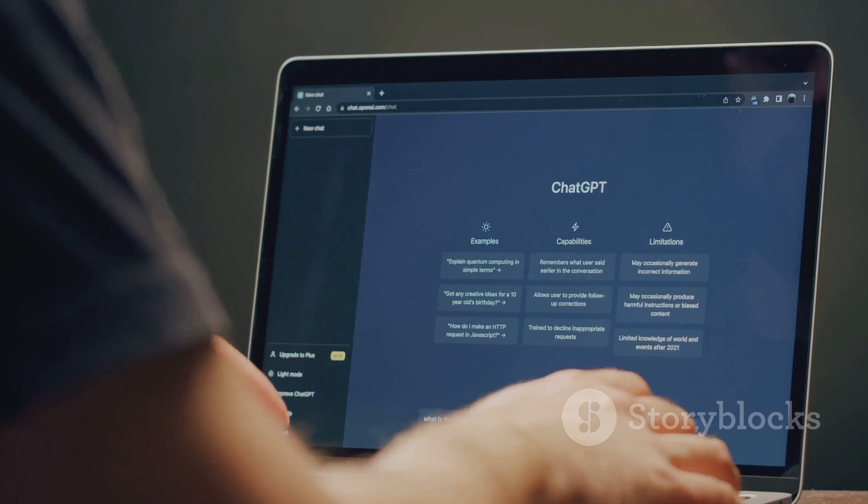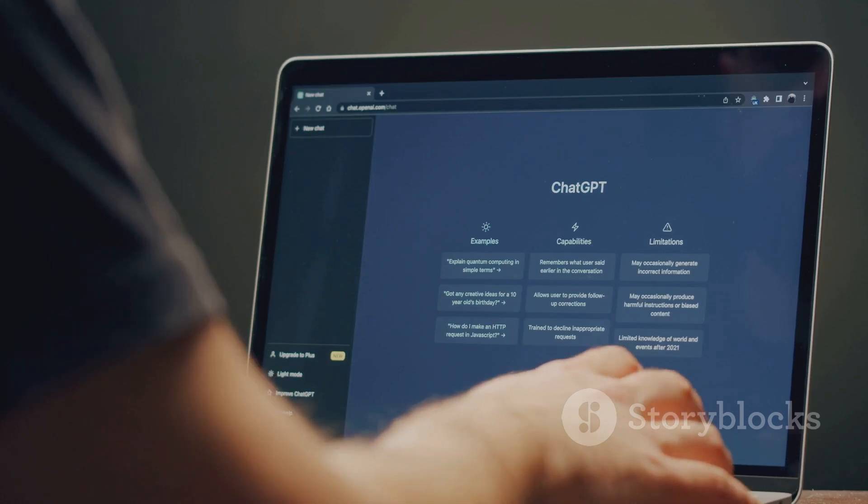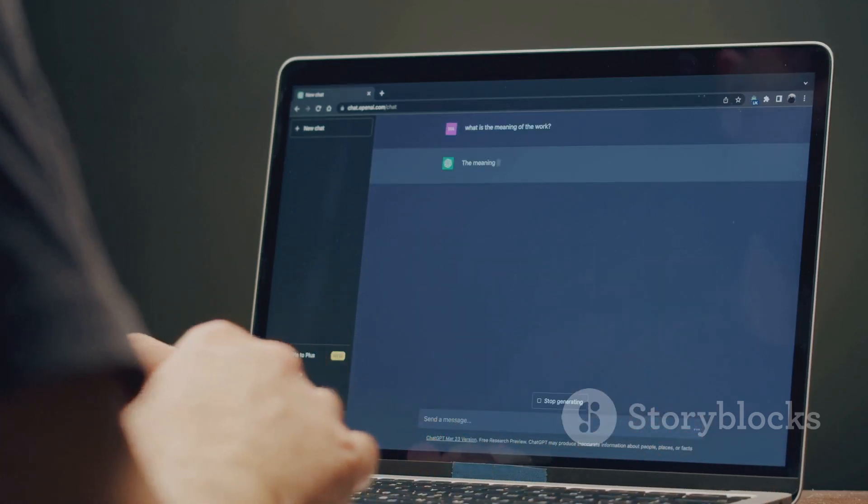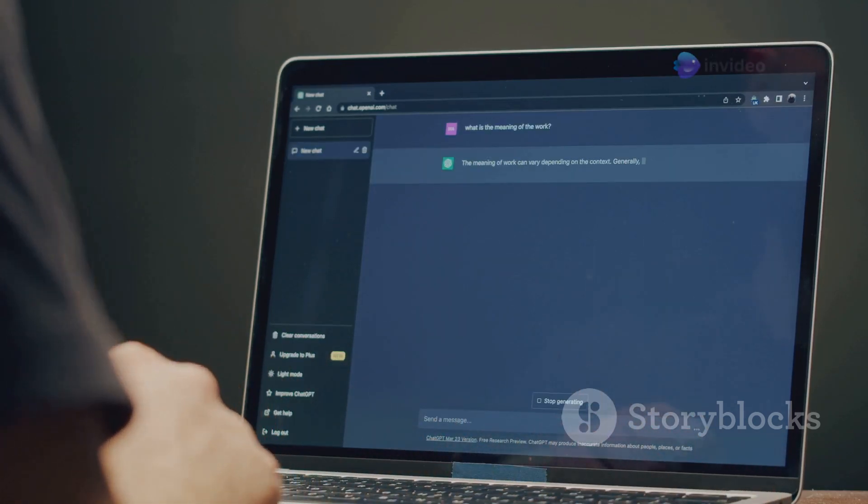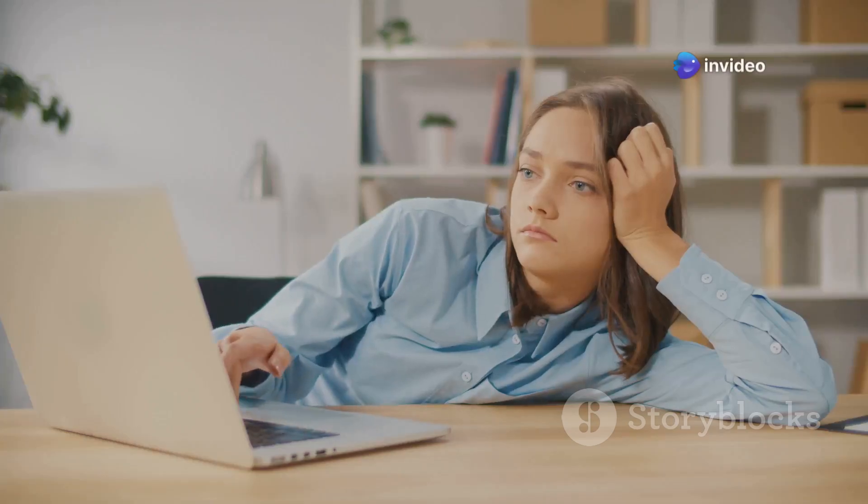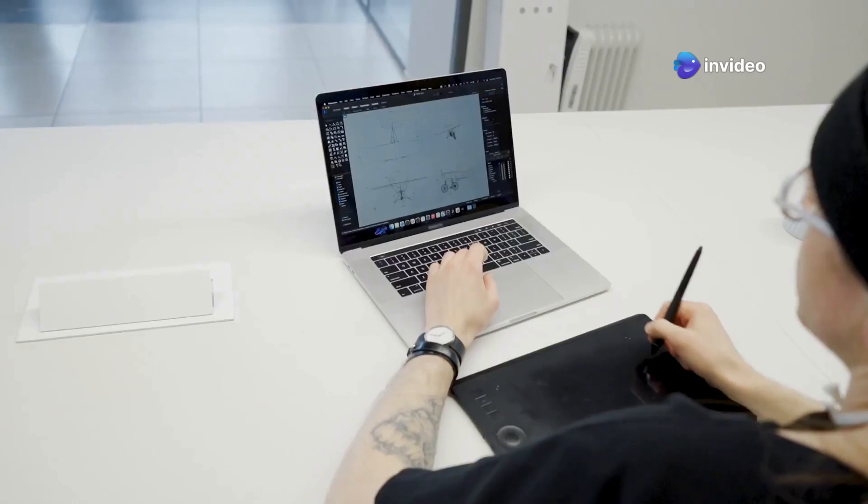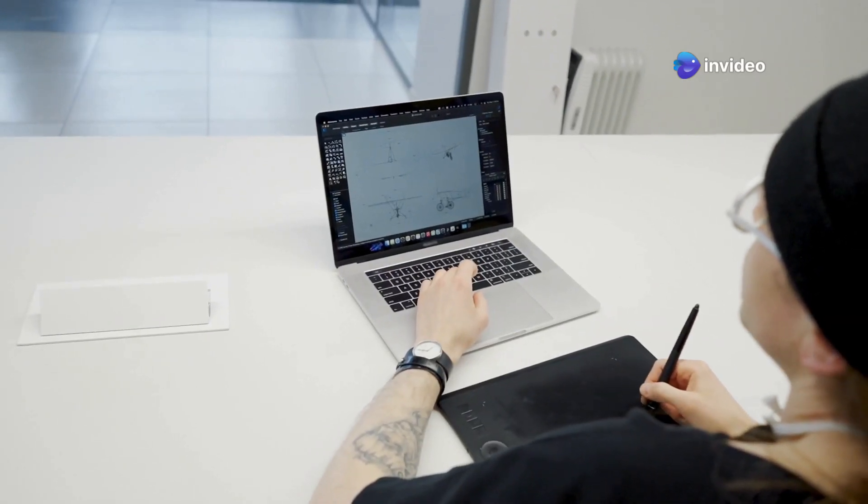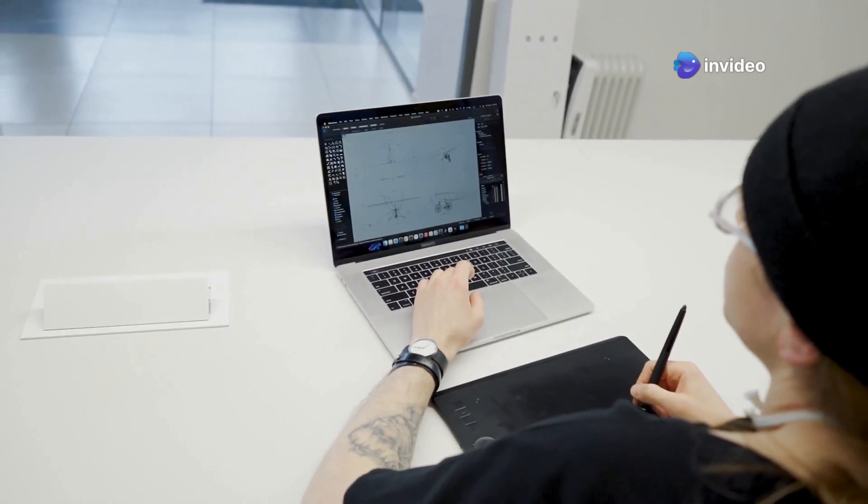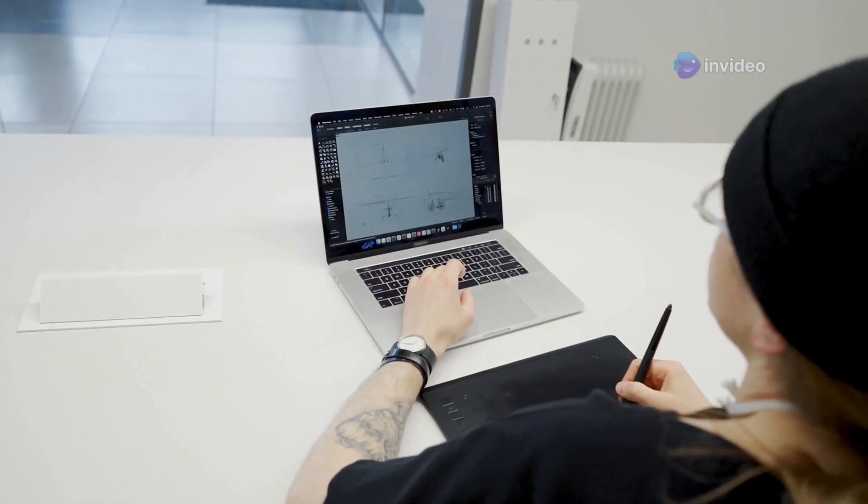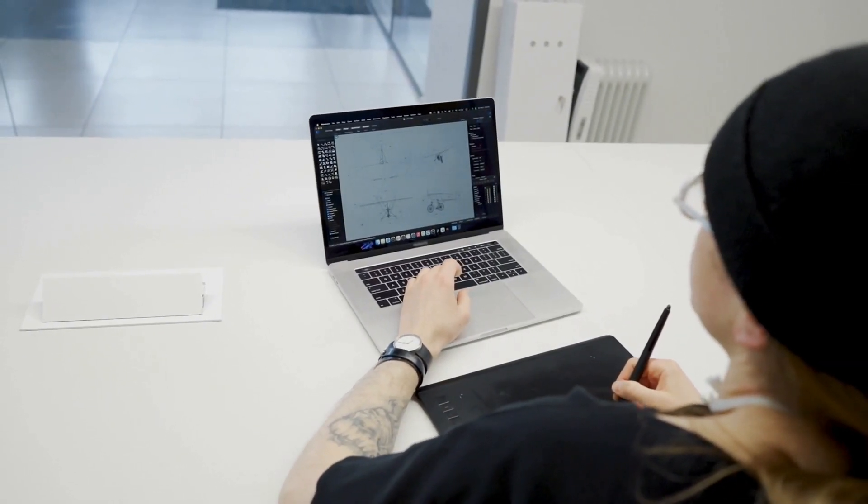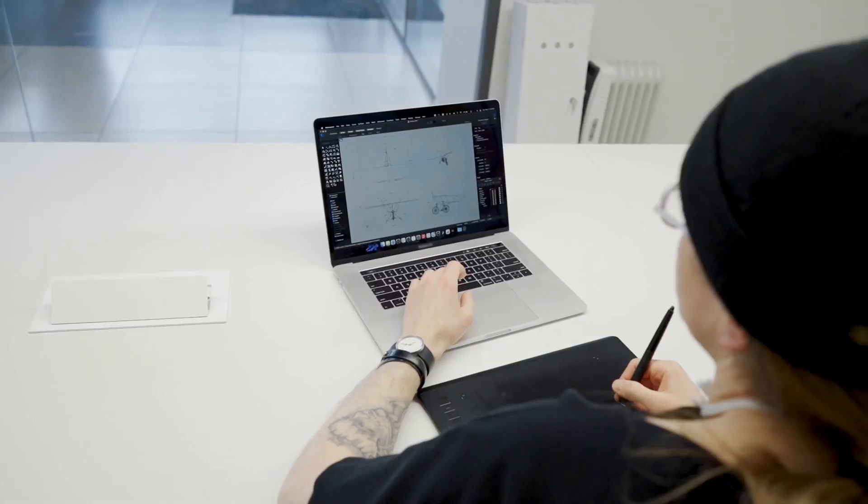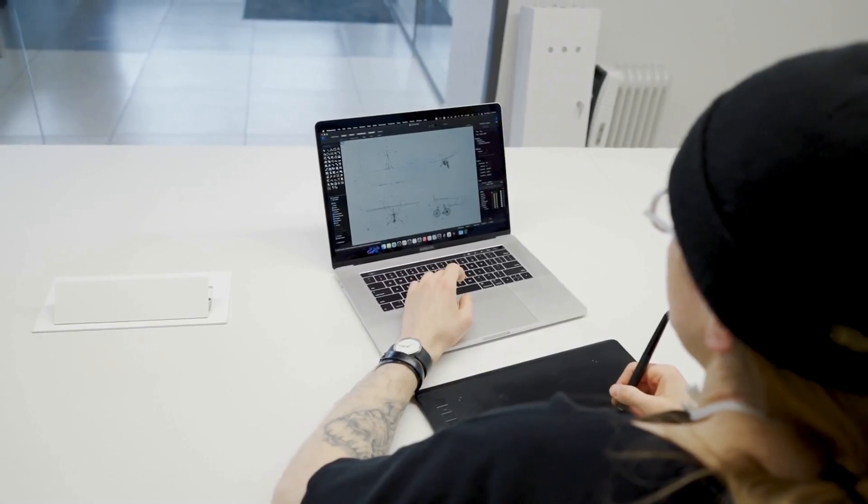Whether you're a student, professional, or just someone swimming in digital files, you know the pain of finding a reliable PDF editor. Softmaker Flexi PDF Standard 2022 is here to simplify your life with an intuitive interface and powerful features.